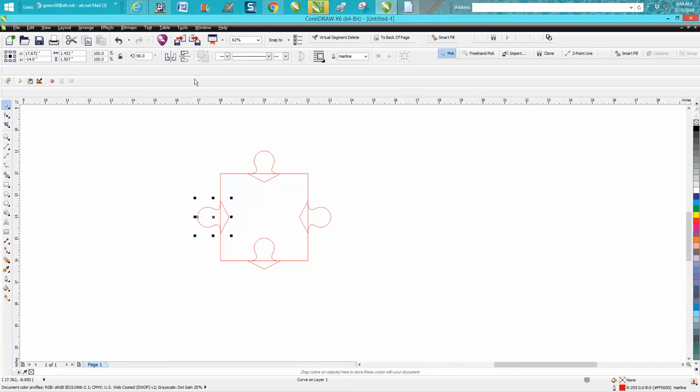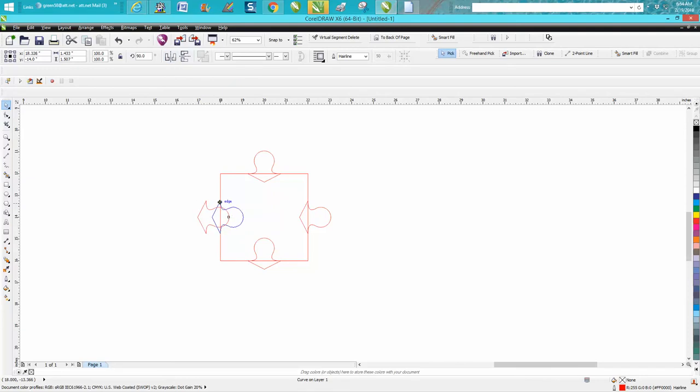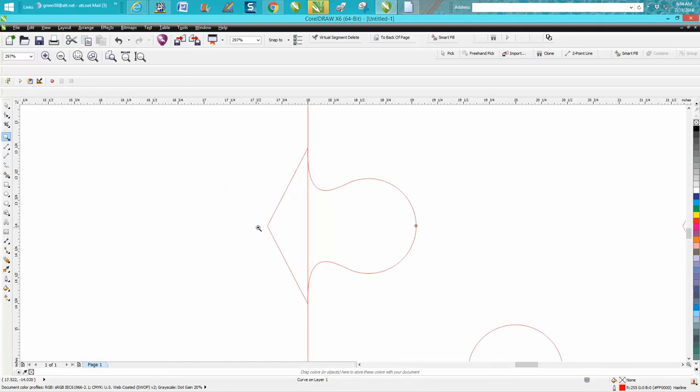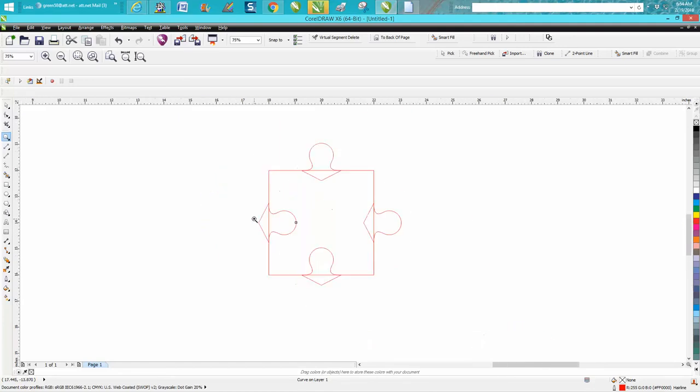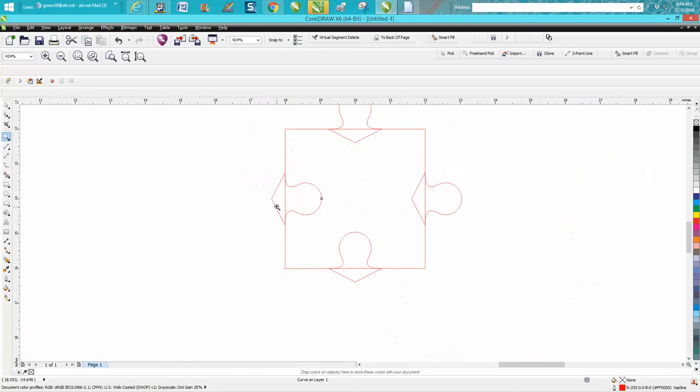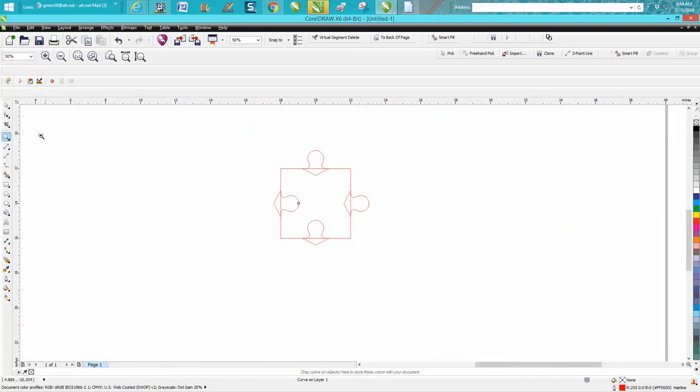For this one I actually think we need to go the other side, so let's mirror it. You need two ins and two outs. Make sure you're on the line. That looks pretty good.